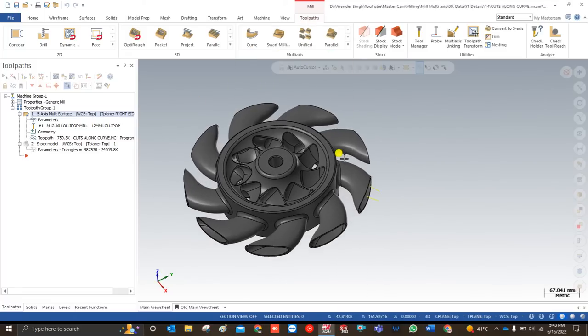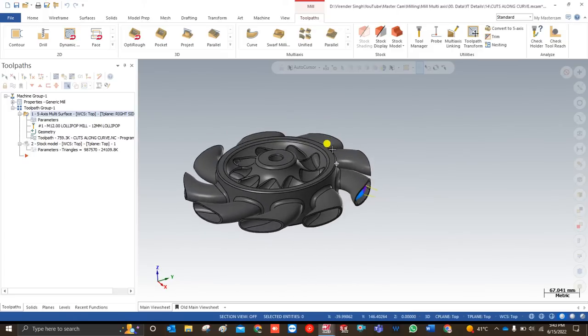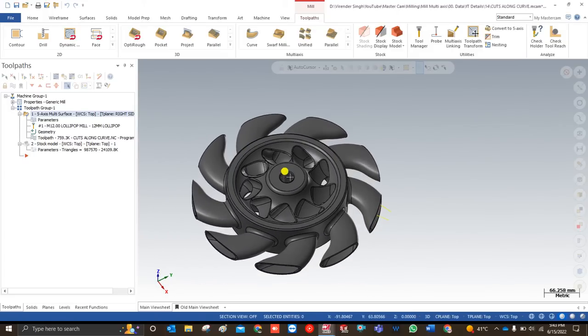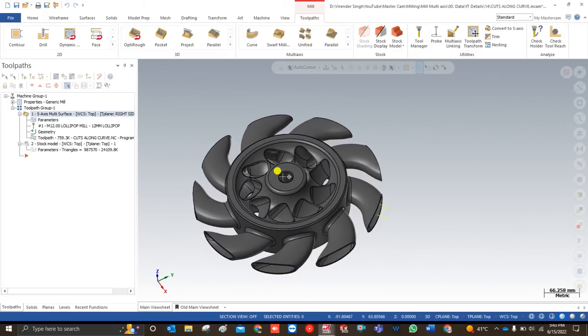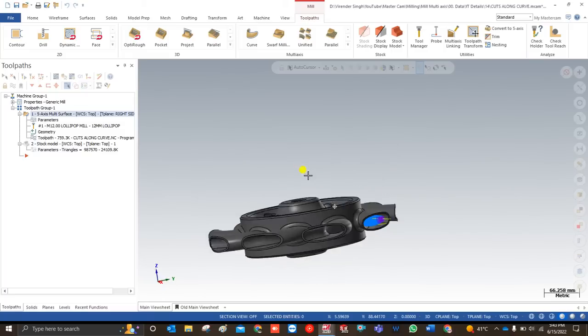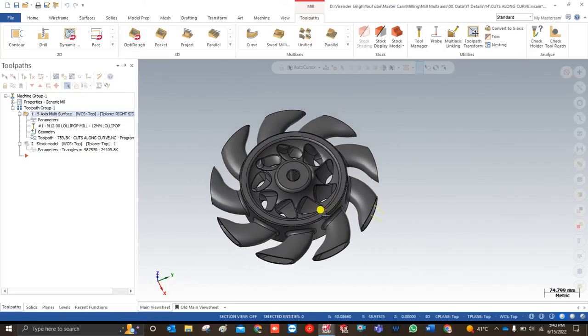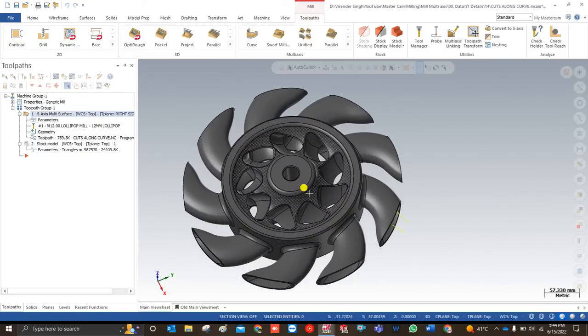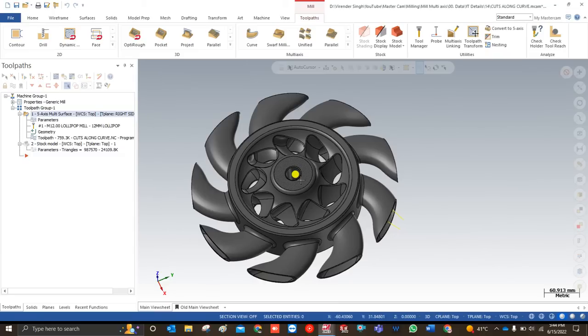Let me start this video with the 2D simulation first, and after that we will see how we can create that toolpath with the help of 3D simulation. After that we will learn about all the parameters of this toolpath and what parameters are needed to create the along curve toolpath.